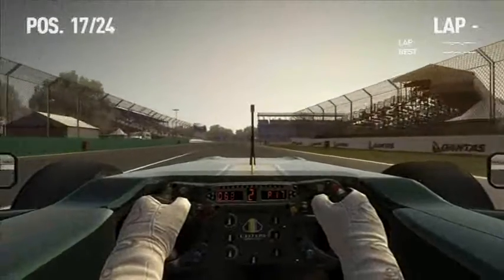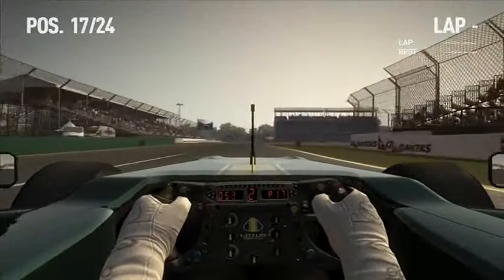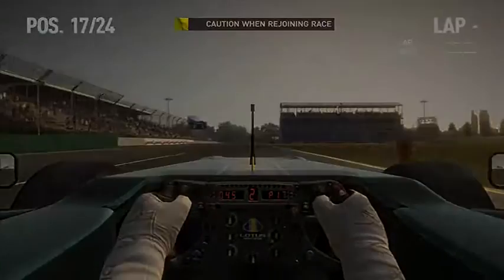This is McGonagall from SimHQ signing off. See you on the track.